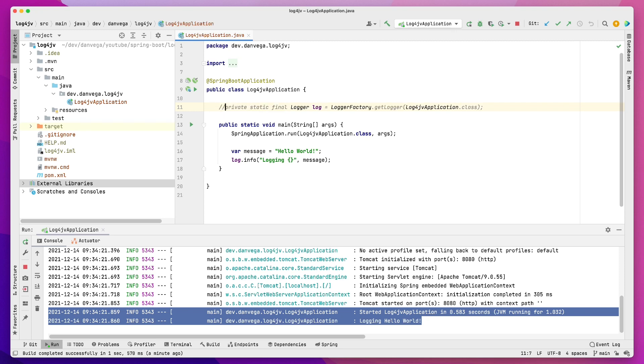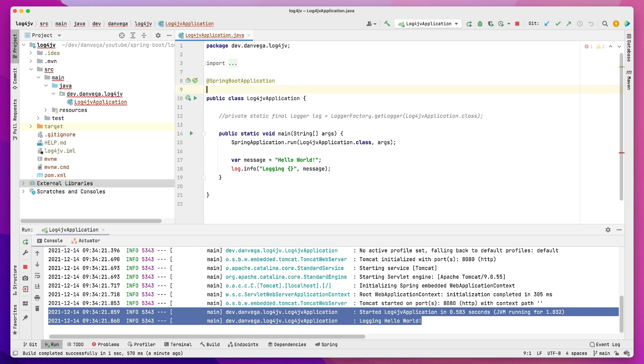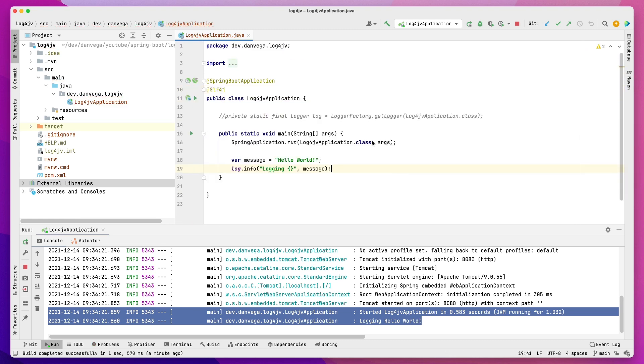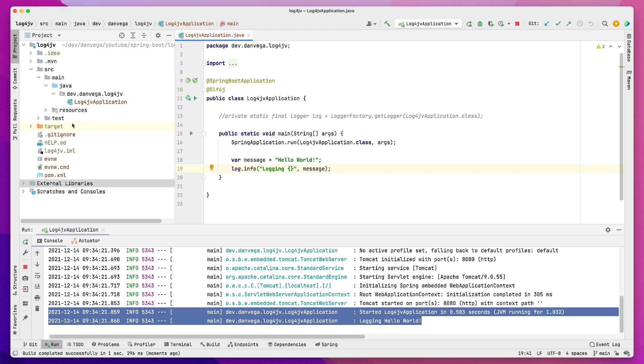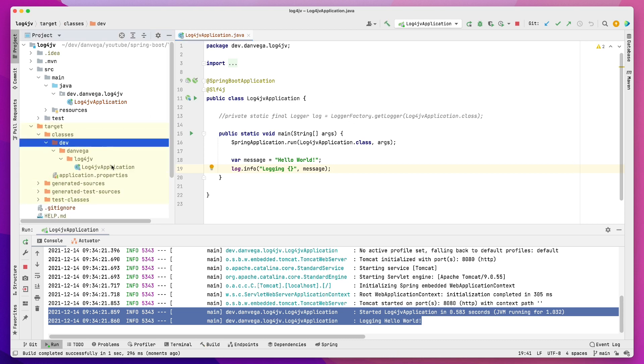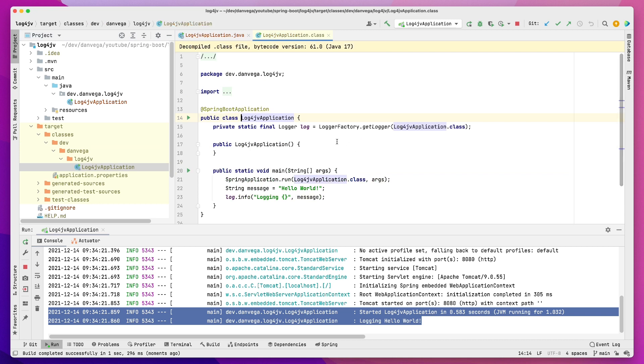So that's the first one I wanted to show you. I wanted to show you another variation of this. So if you use Lombok in your applications, you can just use the @slf4j annotation, and it will pull in basically the same thing. So you can see I've commented this out. If I go to build, and I build my project again here, and I look in the target directory under classes, and I find this one, you can see that the generated source code looks very similar to what I just used.